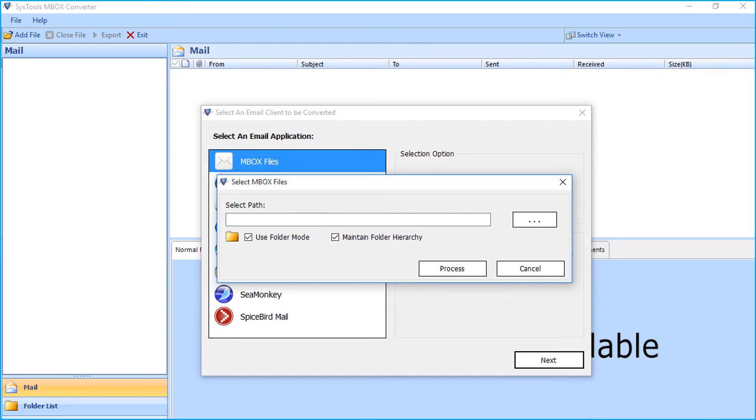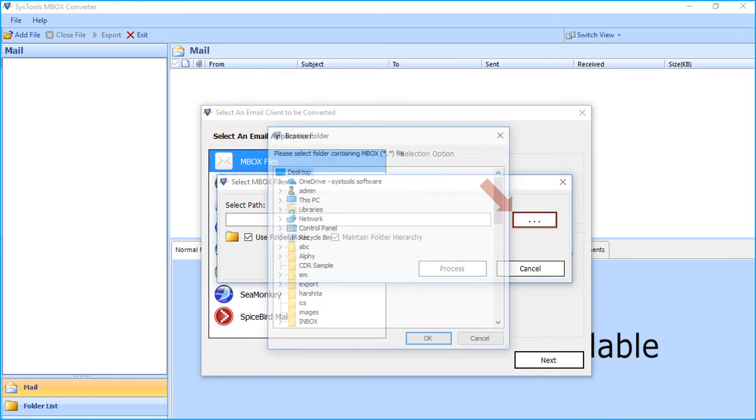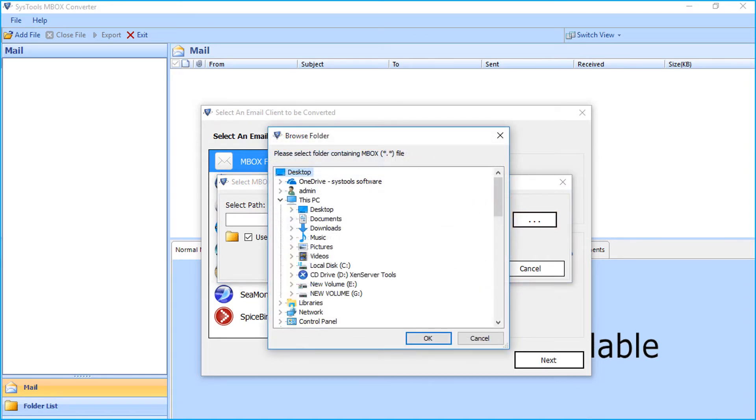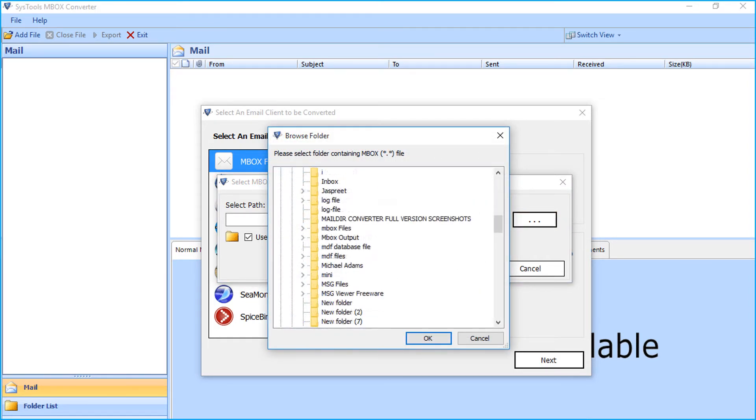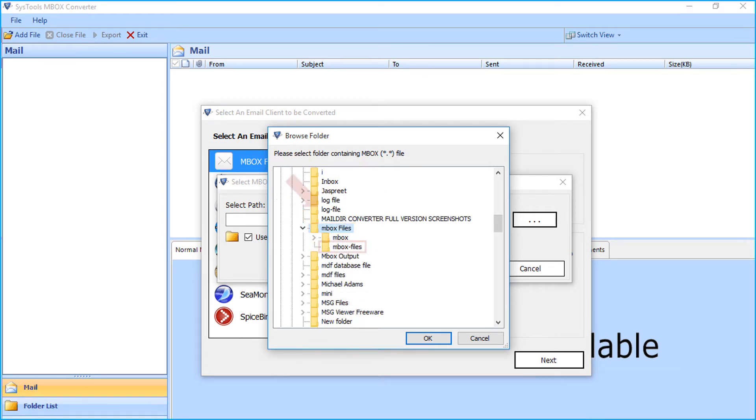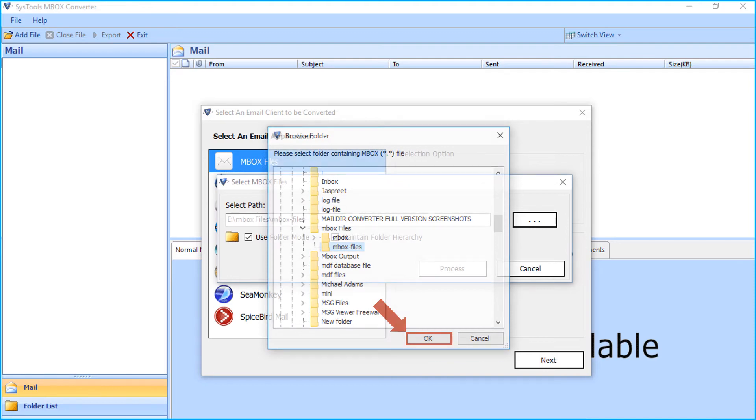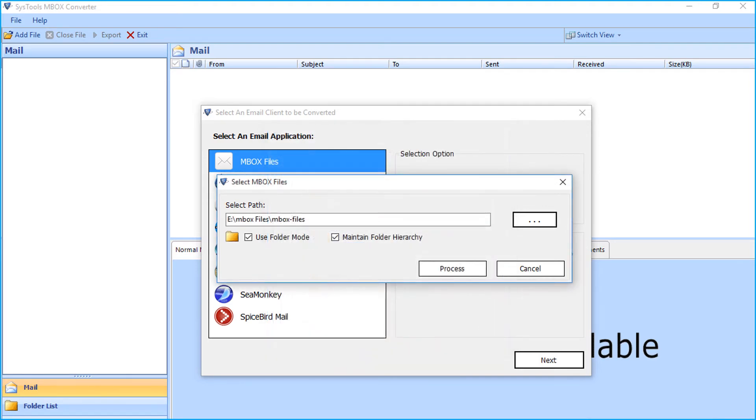After selecting the options, click browse button. You can choose the desired Mbox file folder from your system, and after selecting the folder, click OK to proceed. Then click the process button below.